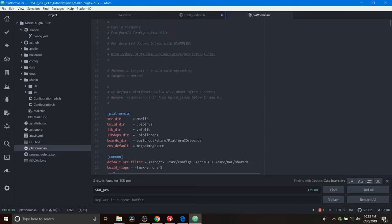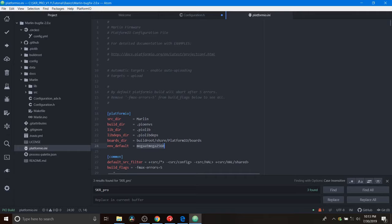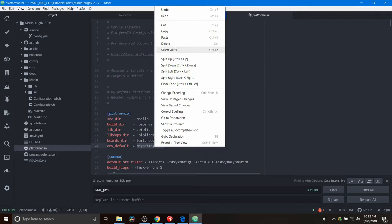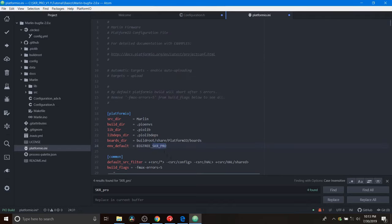And where it says environment default, currently we have the mega 18 mega 2560. That is our default chipset when we download the Marlin firmware. So we're going to change that by pasting what we just copied to bigtree_skr_pro.